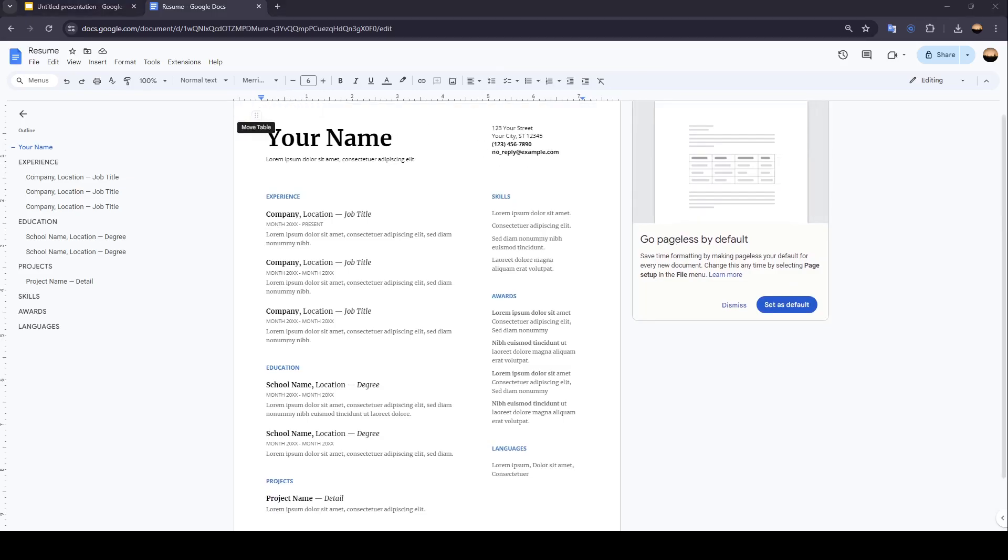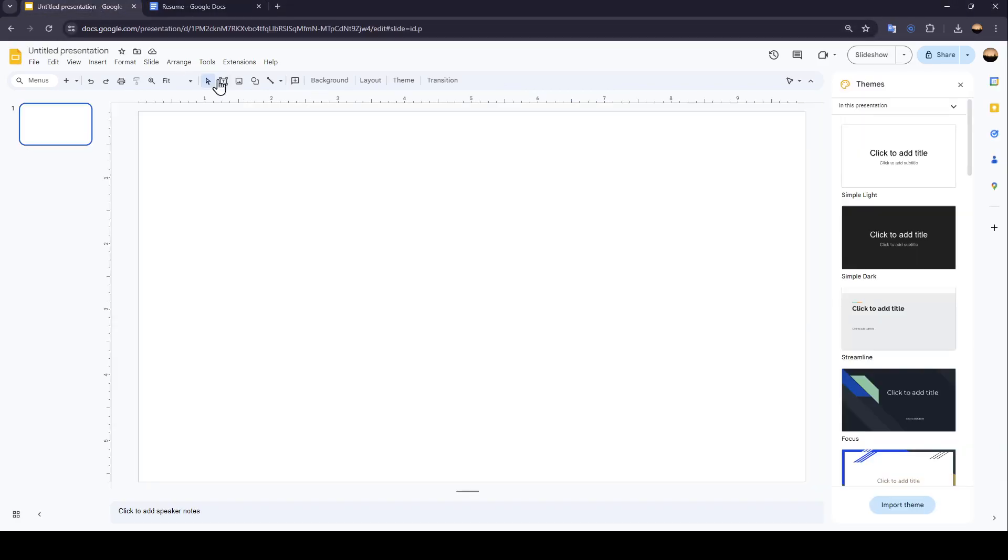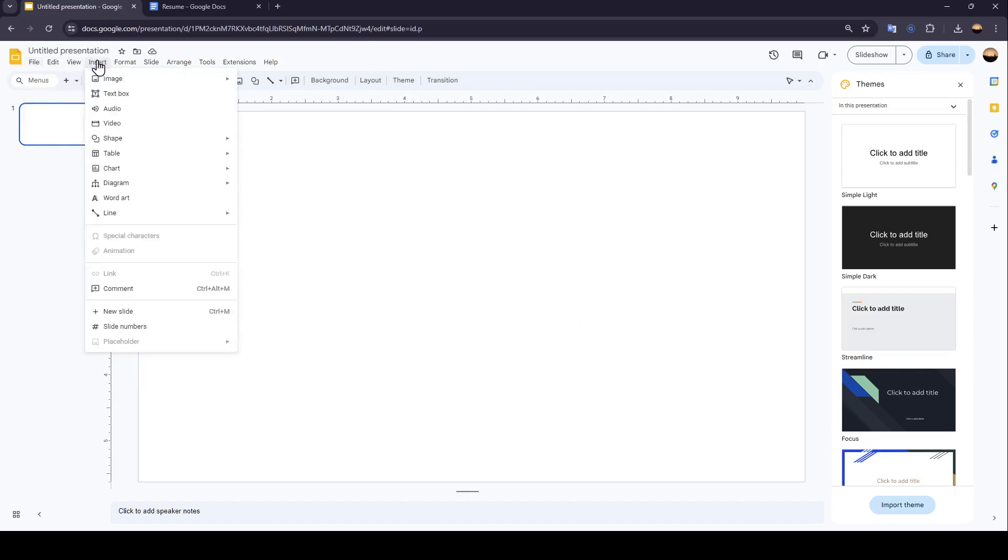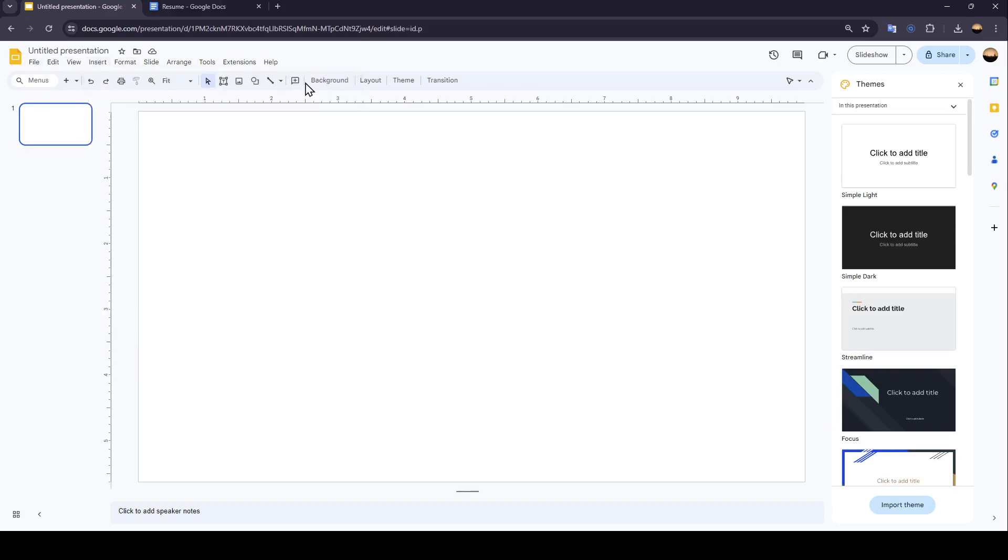And then once you do that, just go back to Google Slides and then right here, go to file or go to insert. Go to image and then click on upload from computer and then search for the screenshot you took inside of your computer.